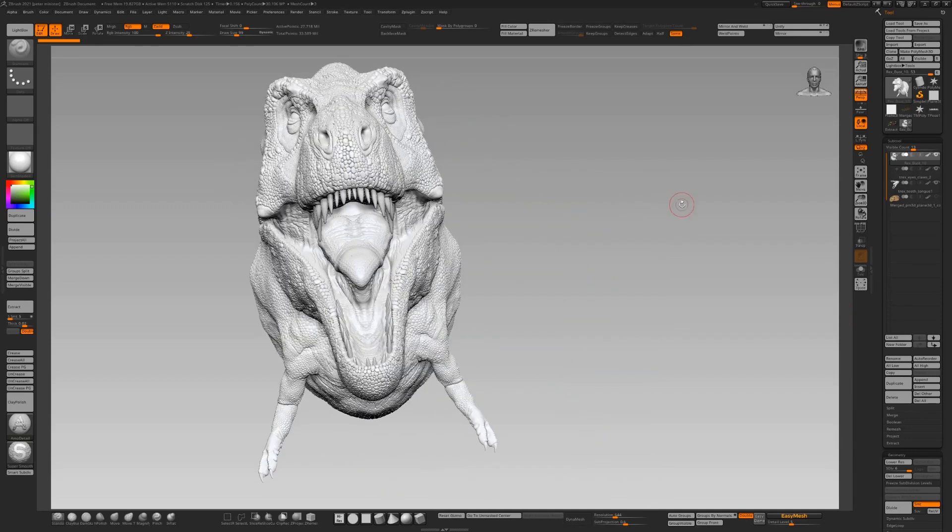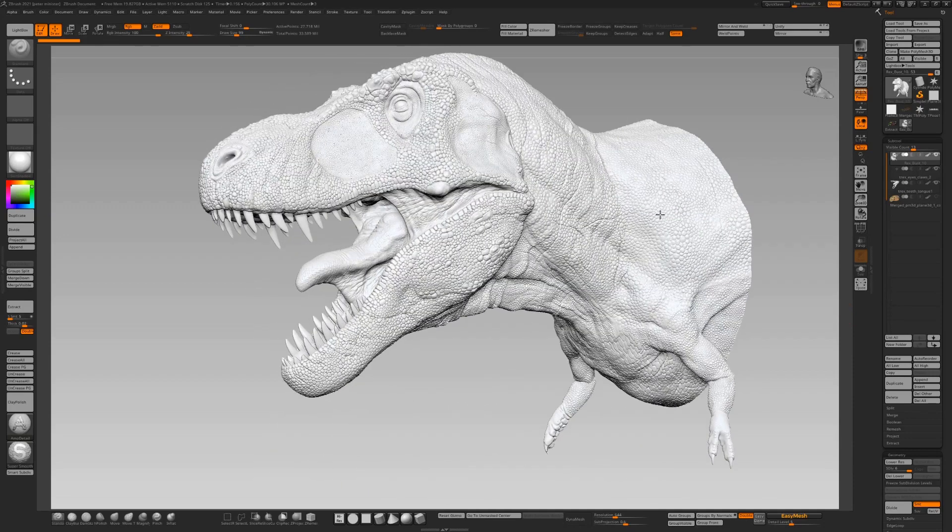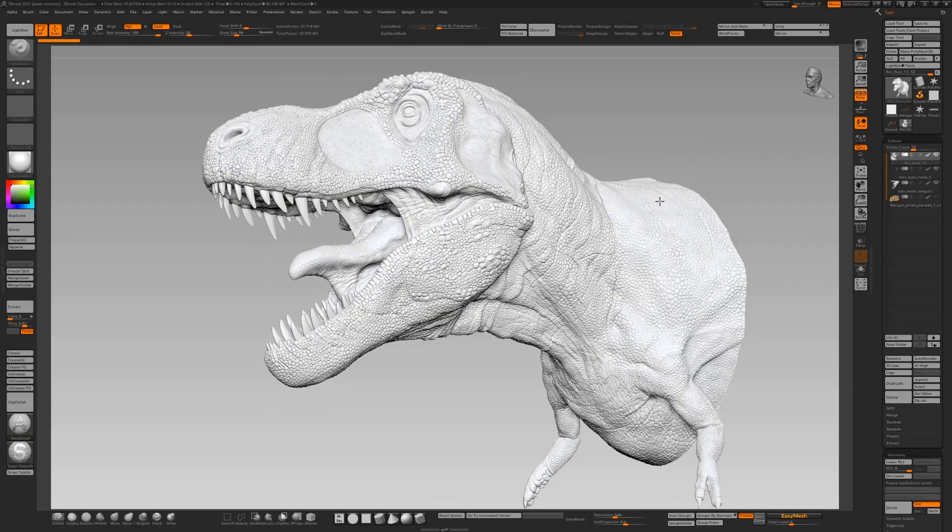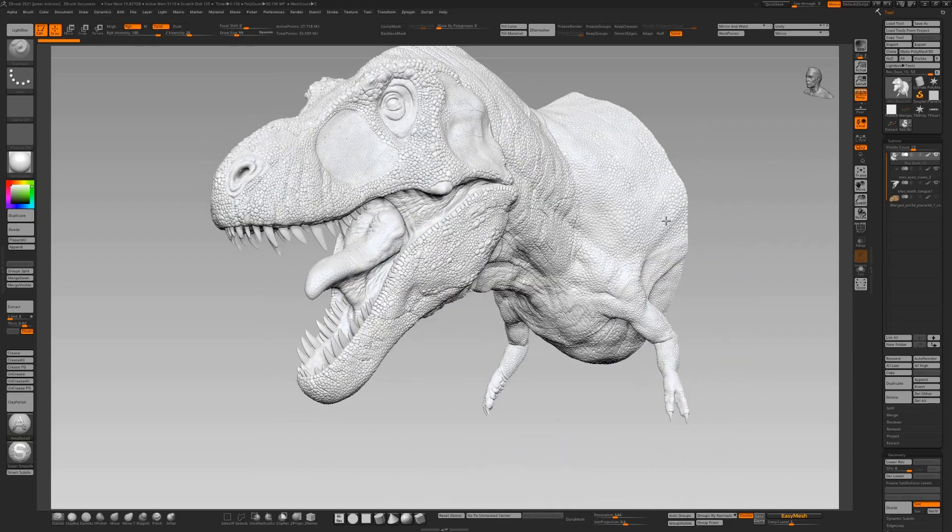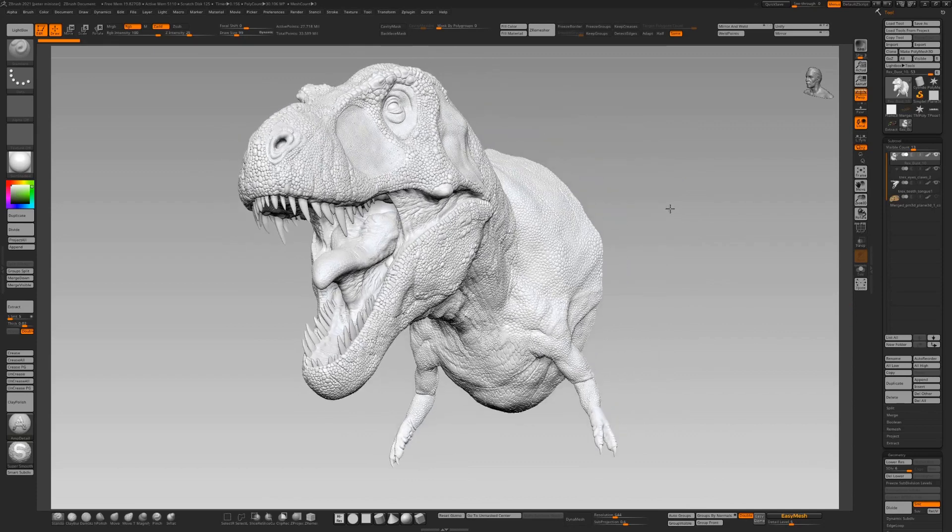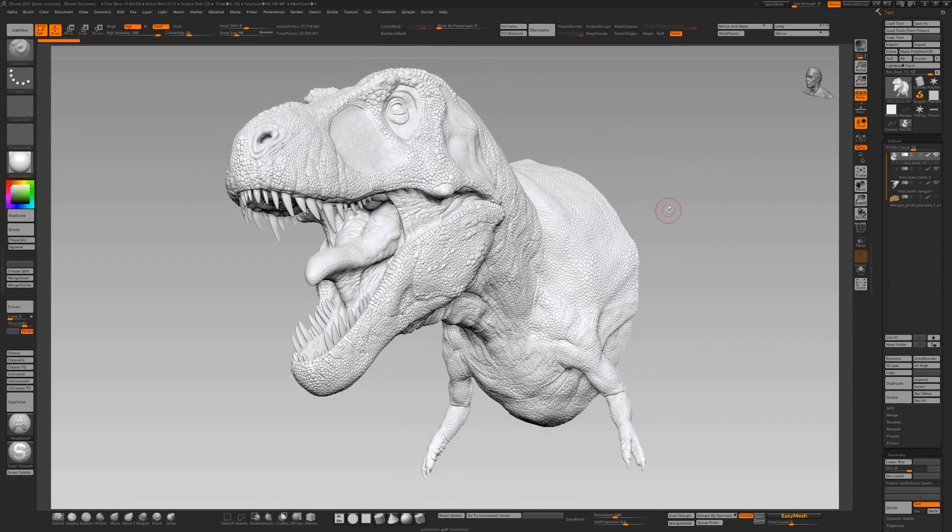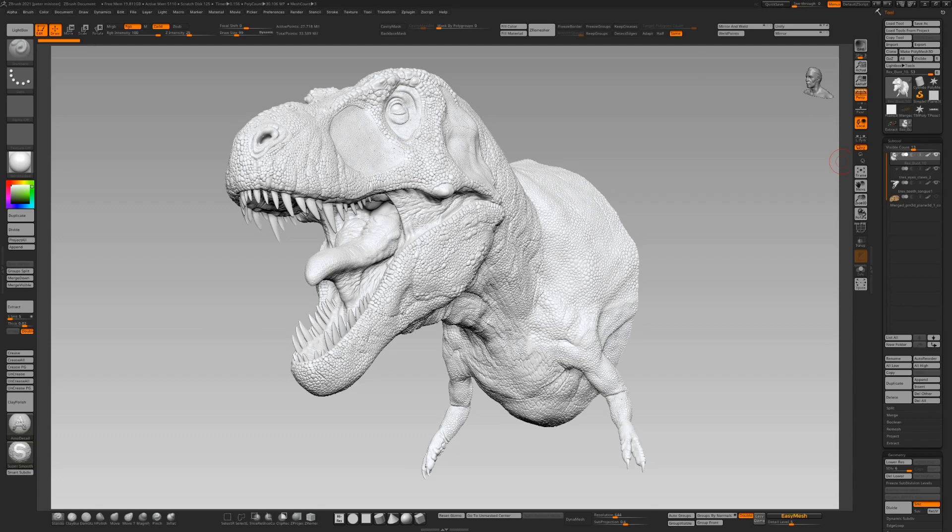We're up to one of my favorite processes in ZBrush: polypaint. Much maligned, people think everything can be done in Substance Painter, Mari and the rest. Polypainting brings out the artist in you.